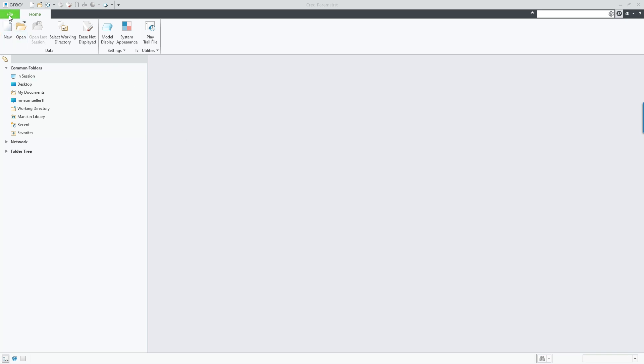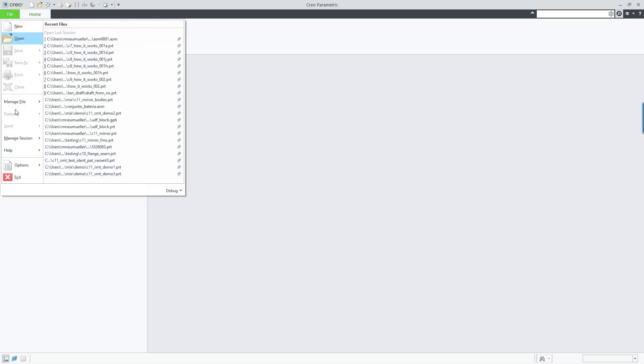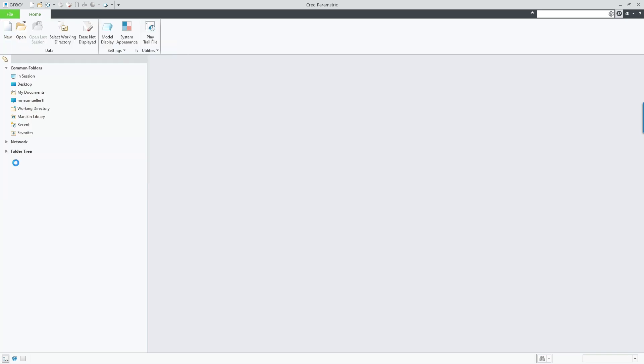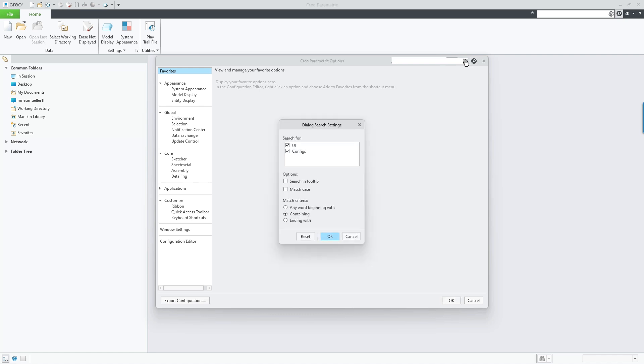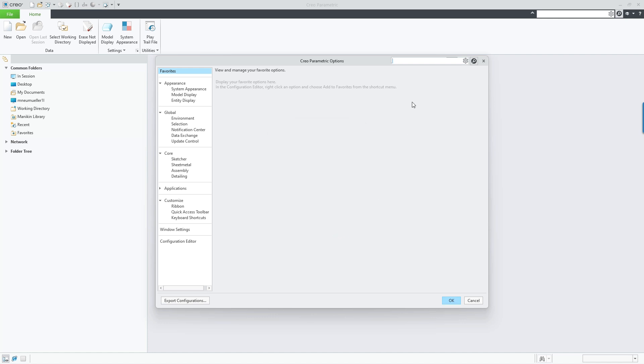In Creo Parametric 11, the Creo Options dialog now contains a search field to find a relevant Creo option more quickly. A setting dialog offers users the option to tailor the search criteria and behavior.